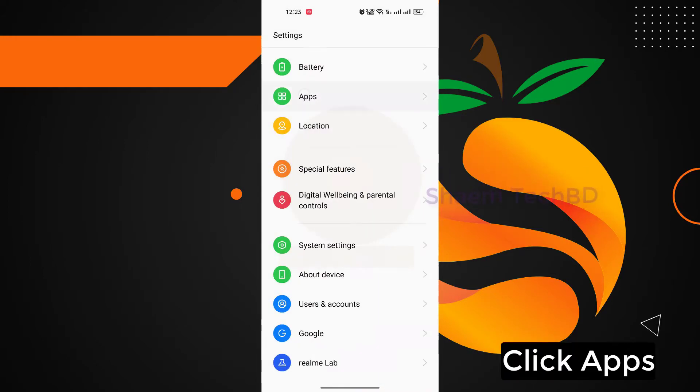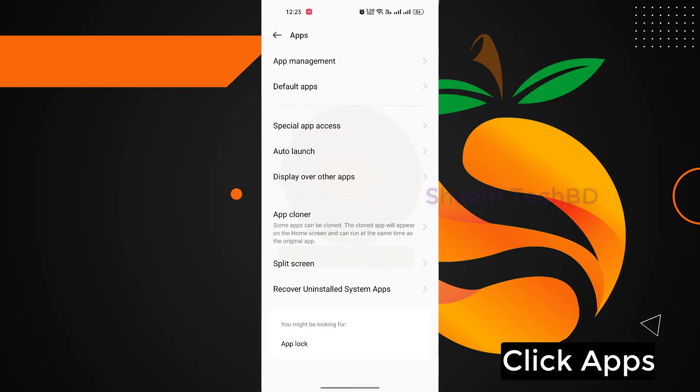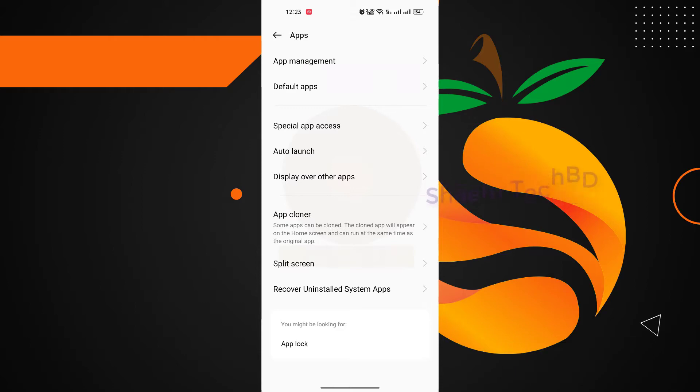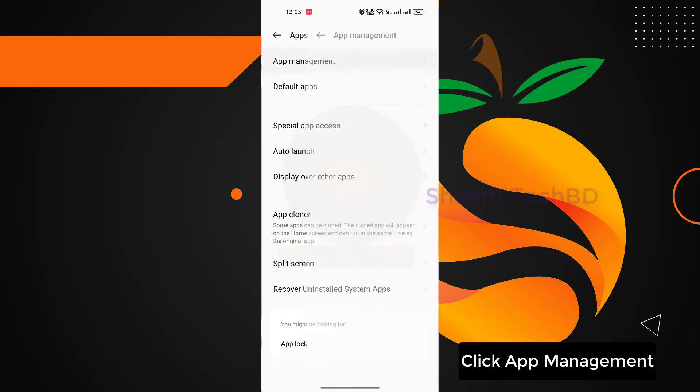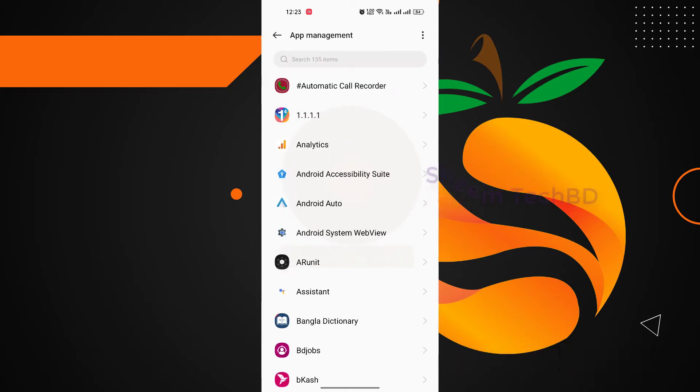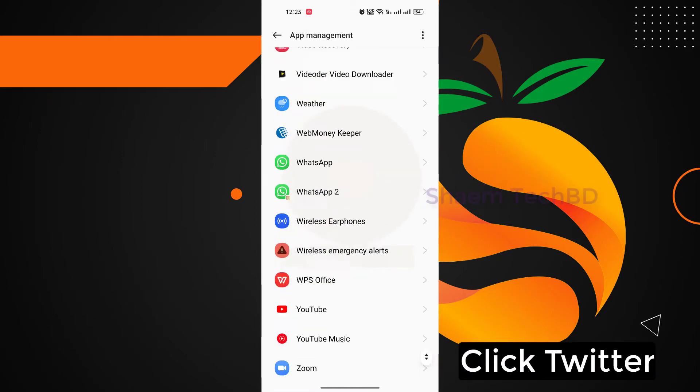Click Apps. Click App Management. Click Twitter.